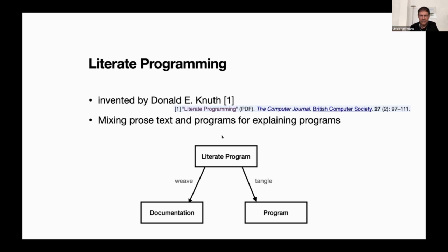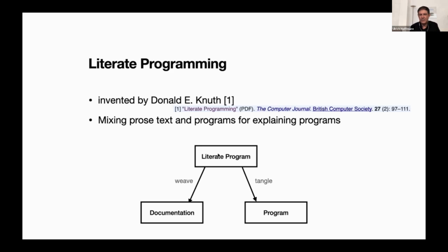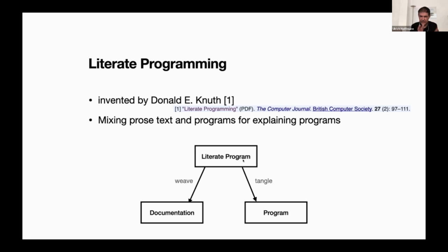You have some kind of literate program that has prose text and program text intermixed and then you have two extraction programs that traditionally have the name Weave and Tangle. Weave takes a literate program and creates documentation out of it. In Knuth's setup the original programs were written in Pascal and Weave actually created TeX documents that you can process to get very nice typeset documents. The other program is Tangle that looks at the same literate program and extracts all the program text.